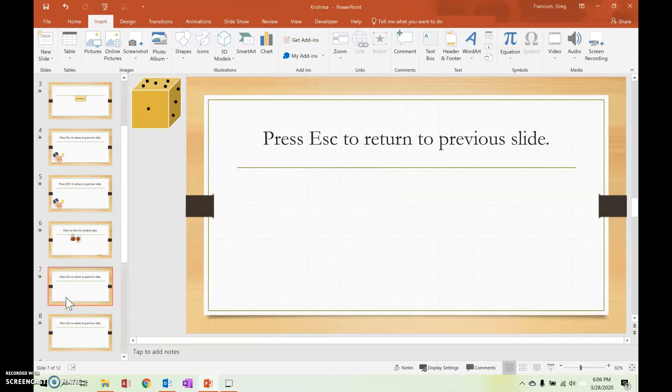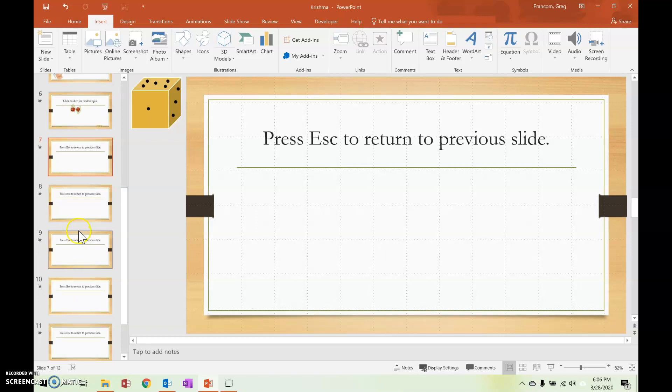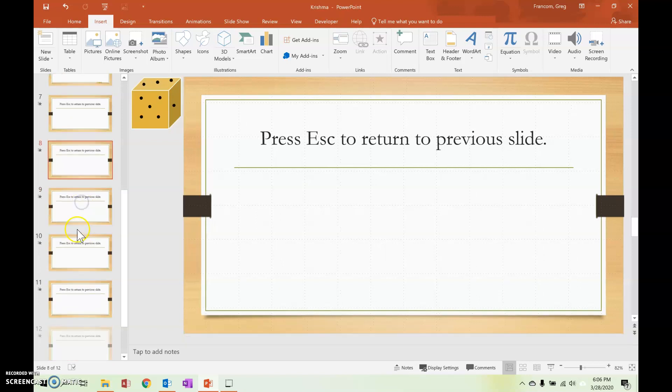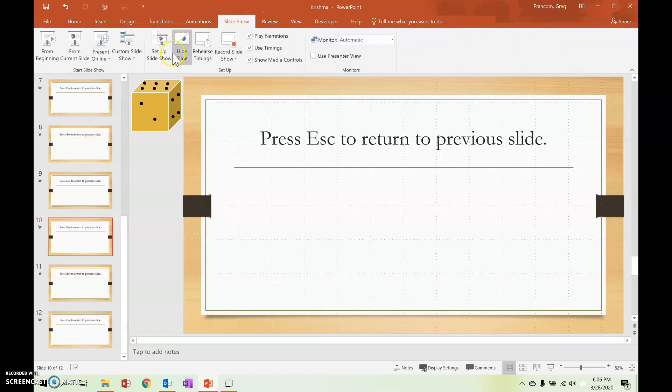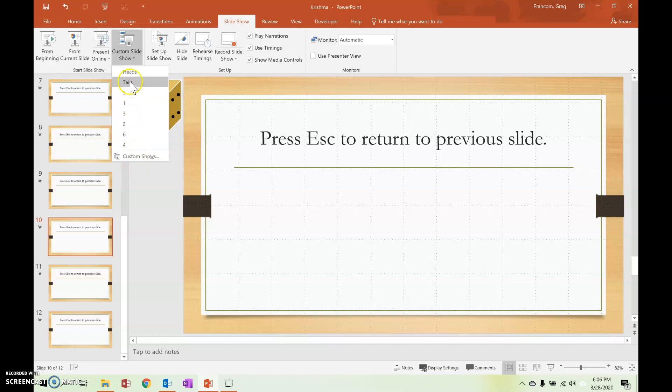So it looks like you have the custom slideshows set up for each of the slides, which is good. You do want to make sure, yeah, you go slideshow and then create custom slideshow and you've got like five, one, two, three, four, six and all that stuff. So that looks good.